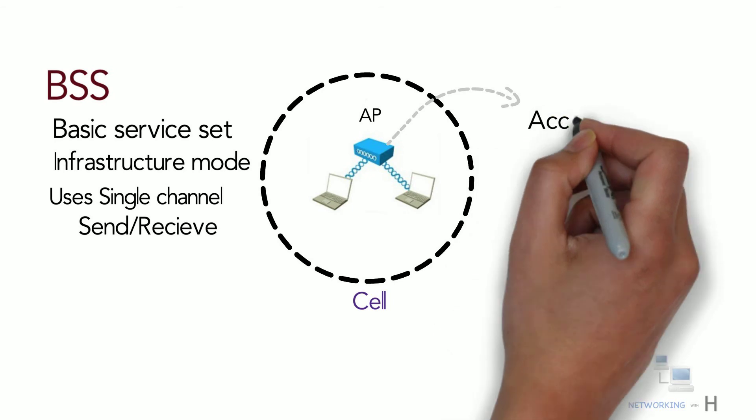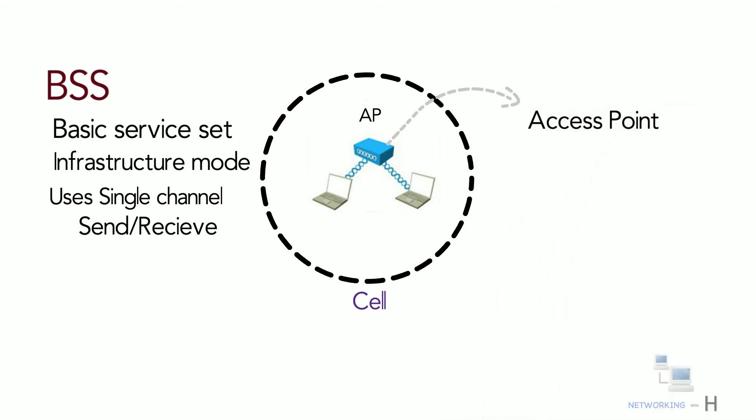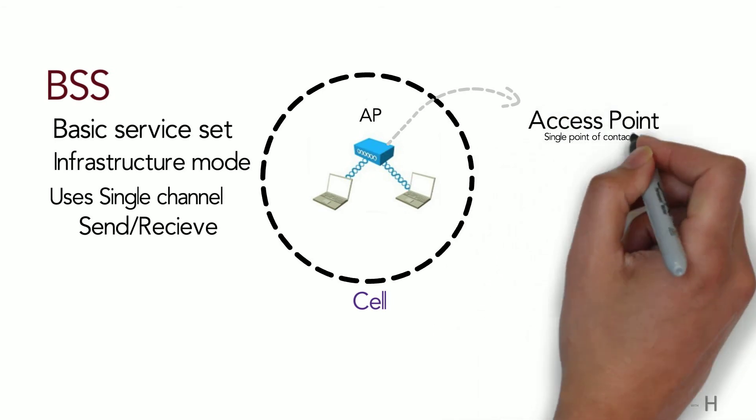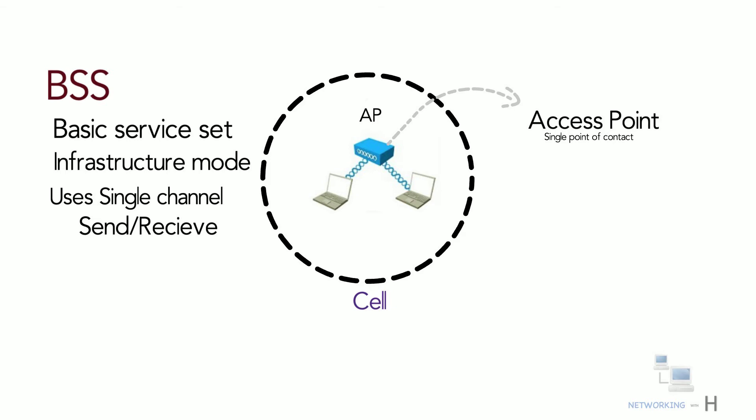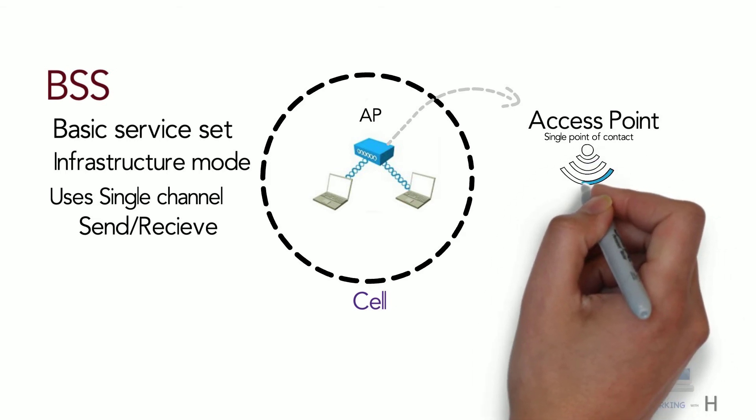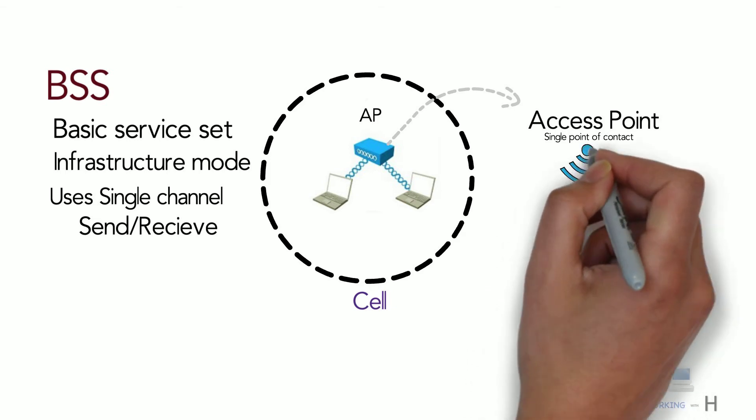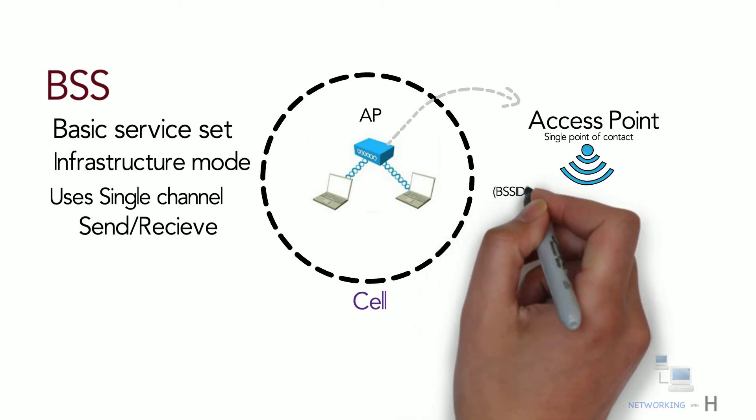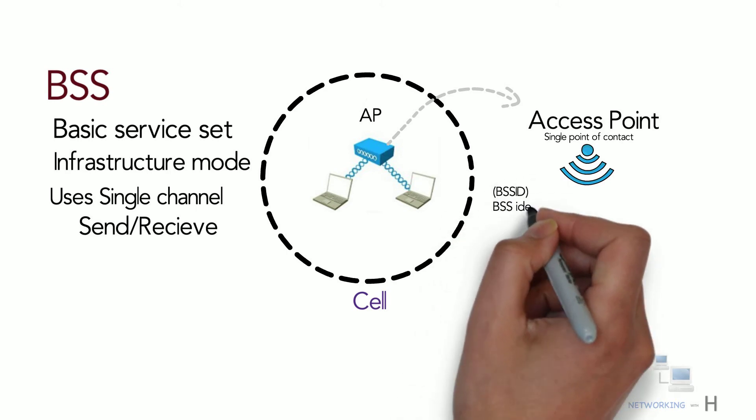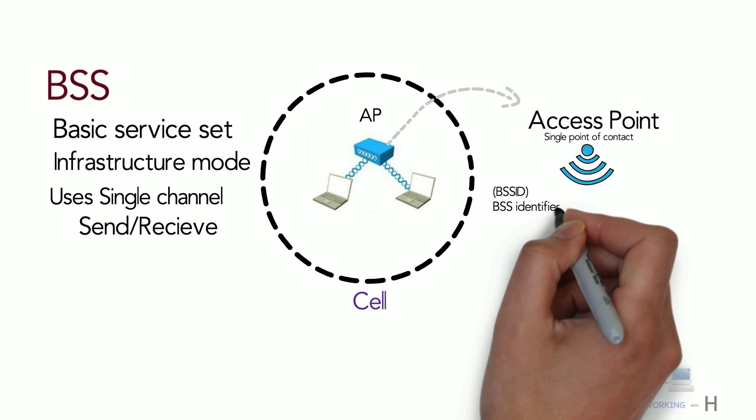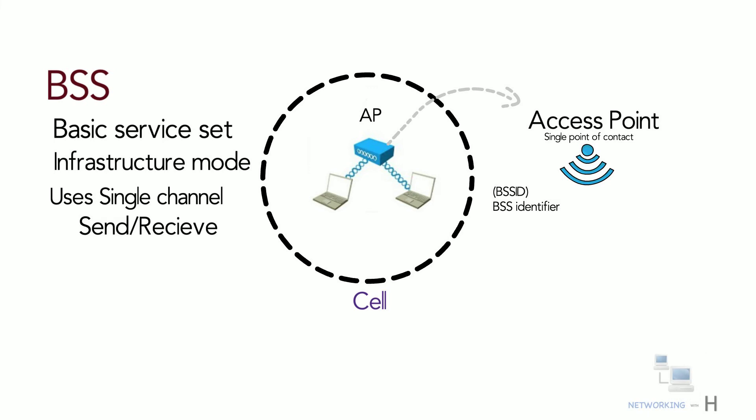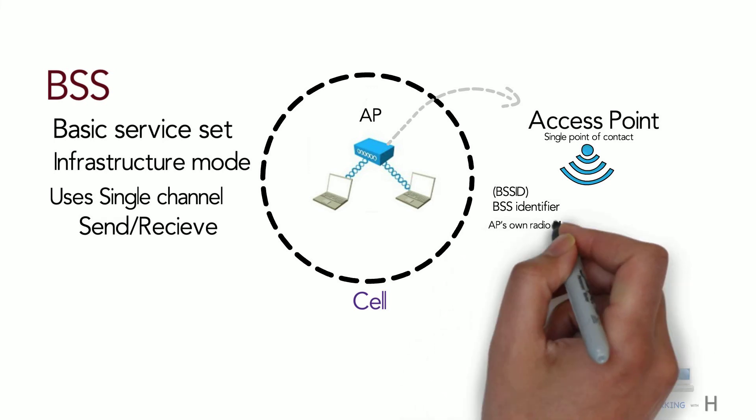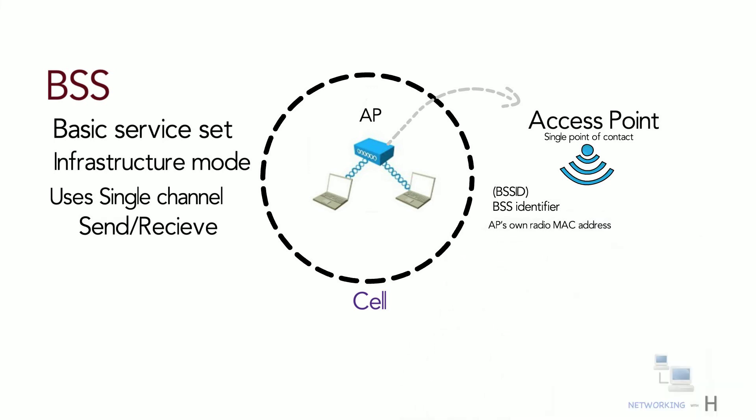In BSS the AP acts as a single point of contact for every device that wants to use the BSS. It advertises the existence of the BSS and makes it available for other devices to join, and it does this using a unique BSS ID which is based on the AP's own radio MAC address.